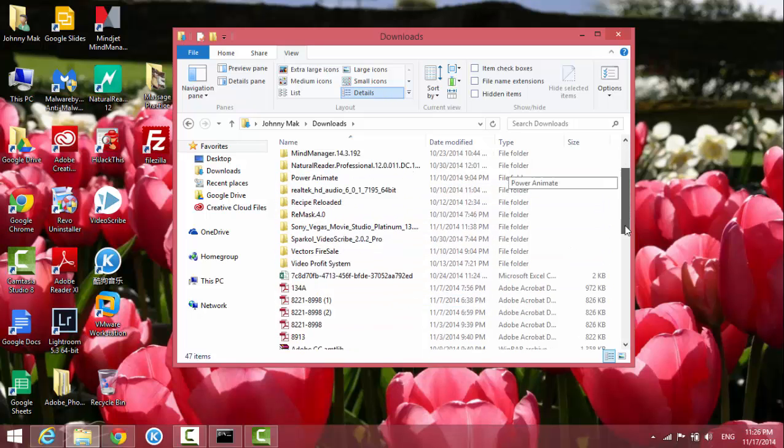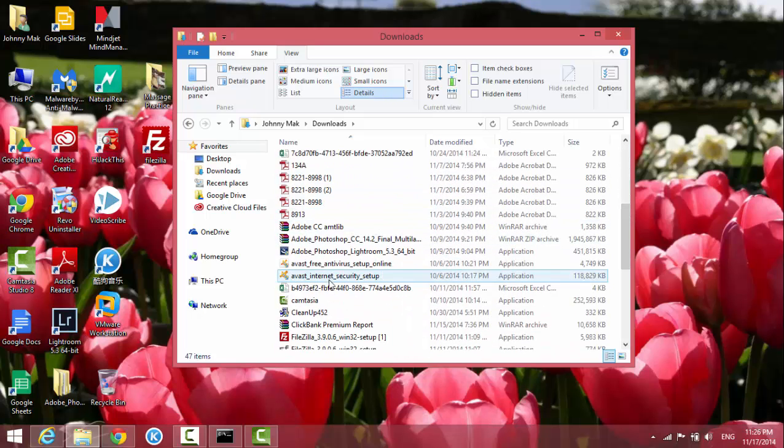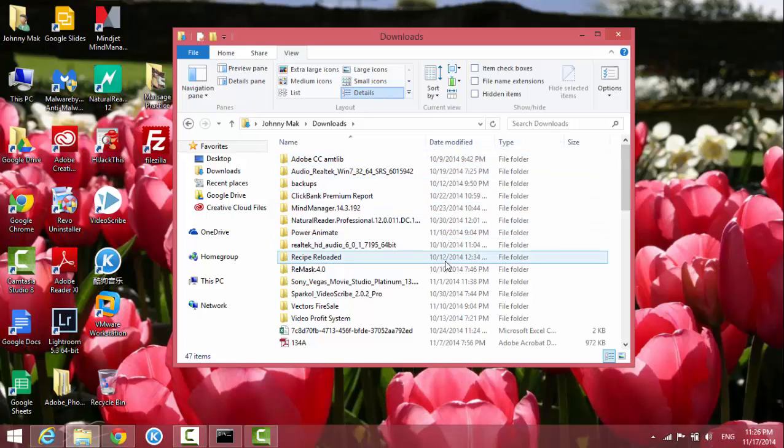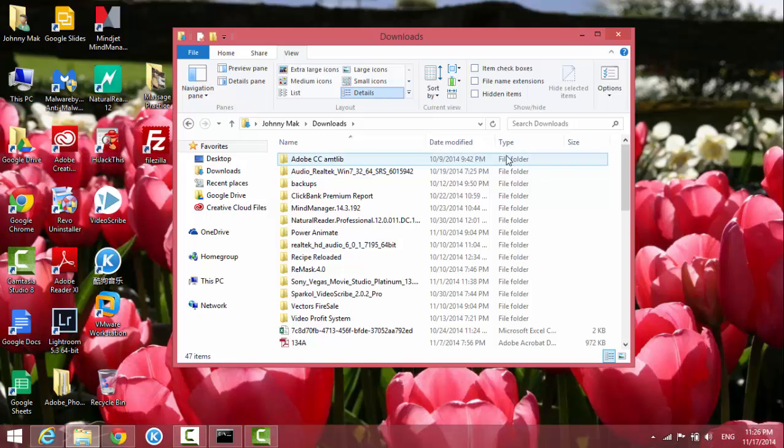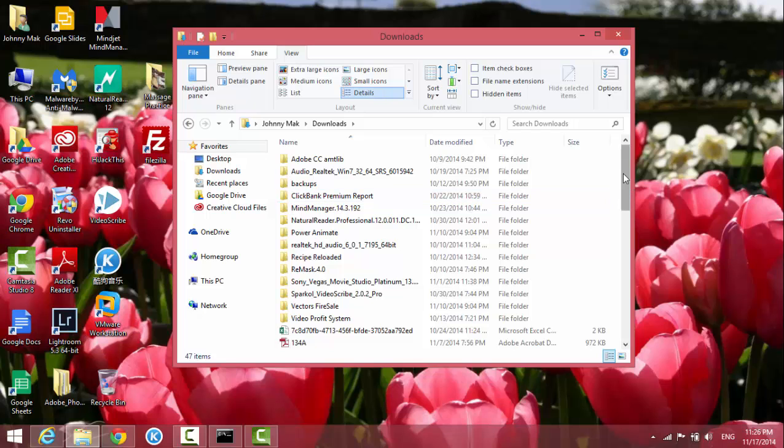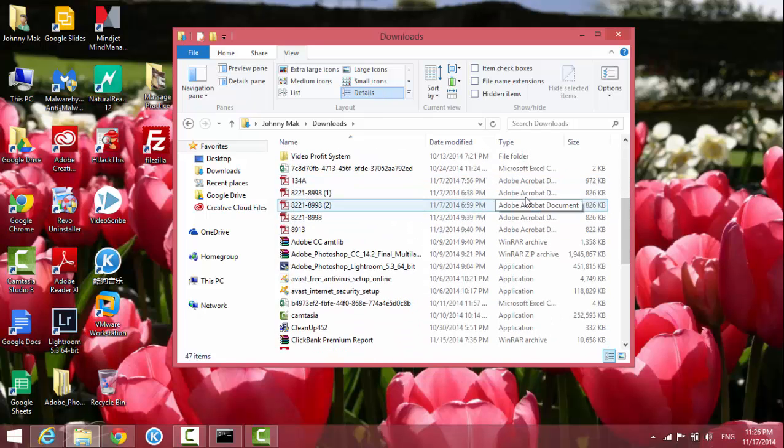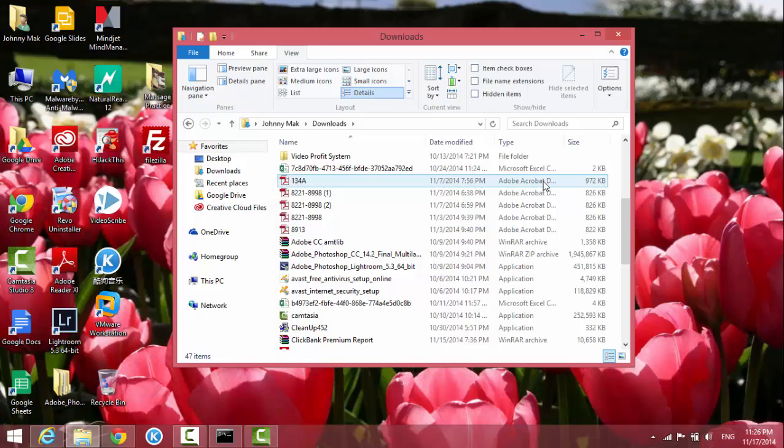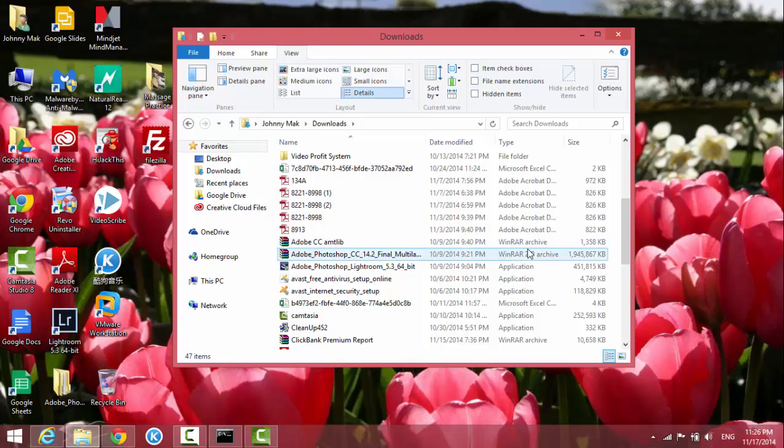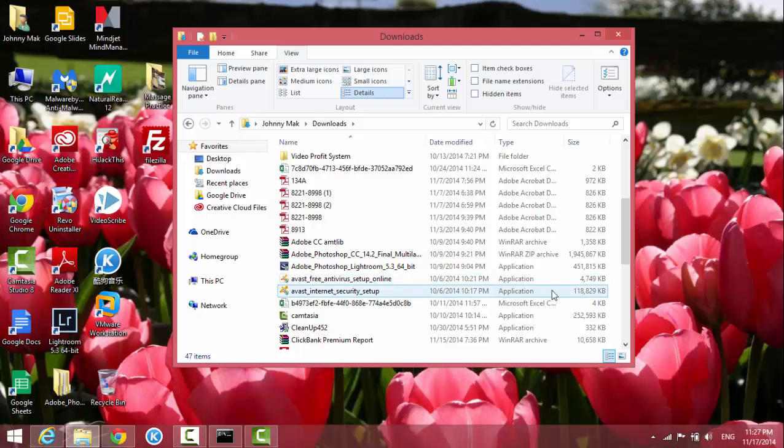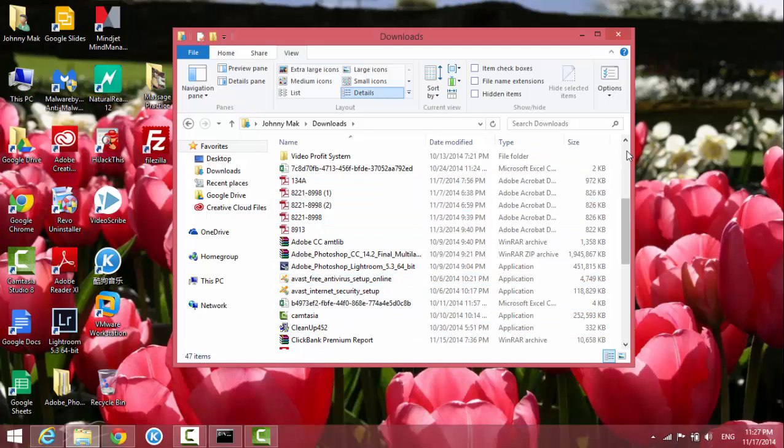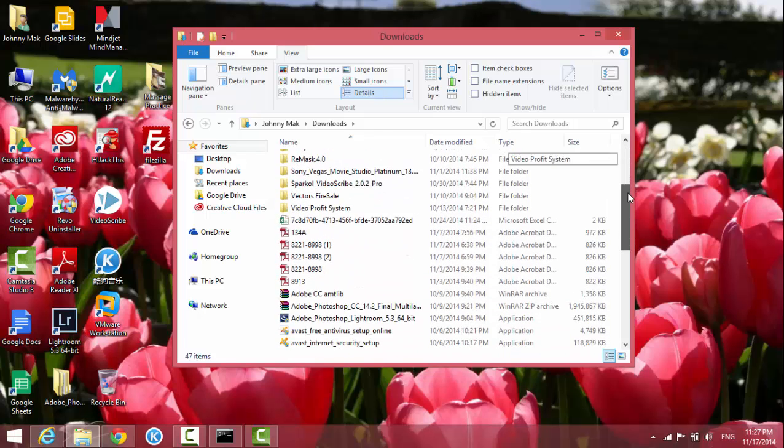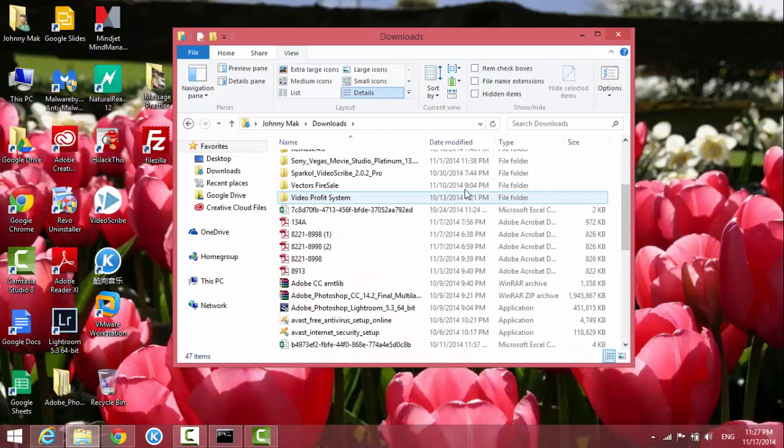Then all the files, and it also tells me the date of the files or folders. It also tells me the file type. For example, this is PDF, this one is Microsoft Excel, this one is an archive file, and this is an application. So I can see all these different file types.